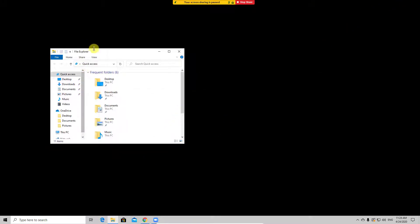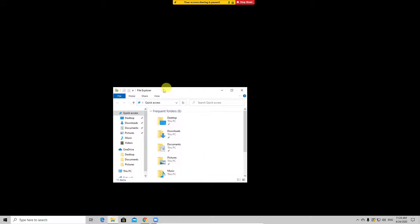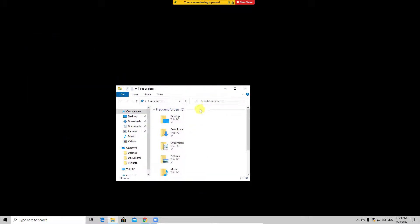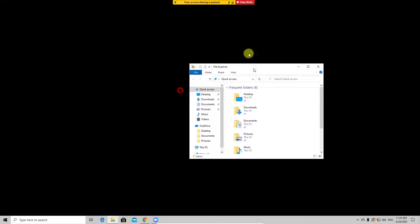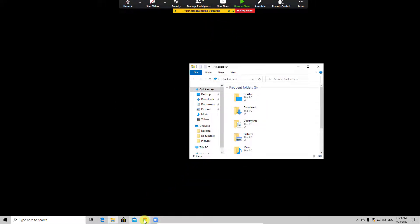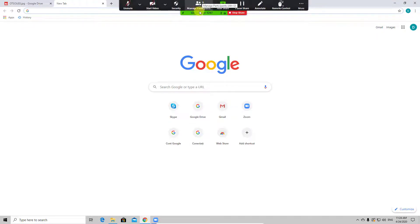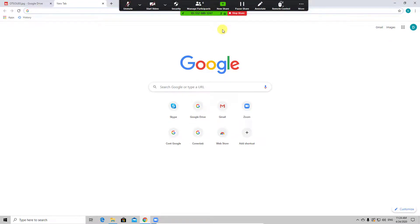What we do on the rest of the computer, even if it's on the same screen, will not be seen by others. If I try to do something else on the PC on another app, you will see that the sharing option will be paused and others will not see anything that I do.